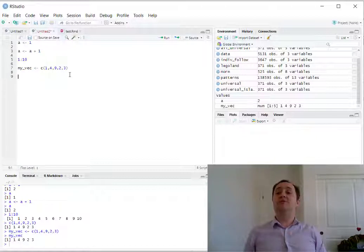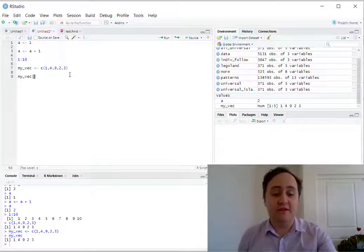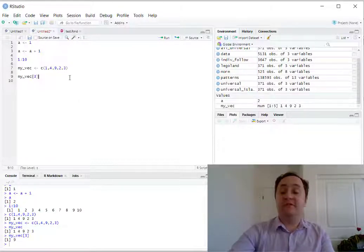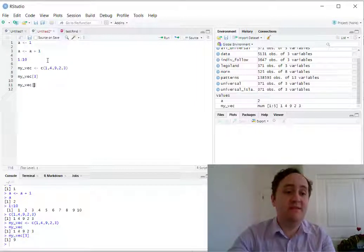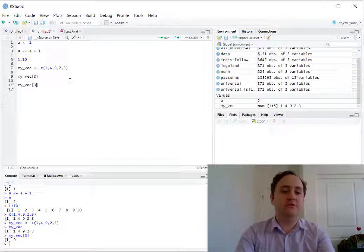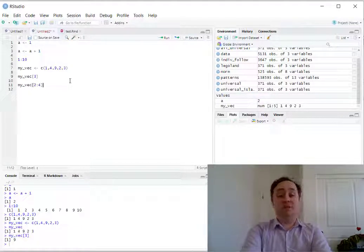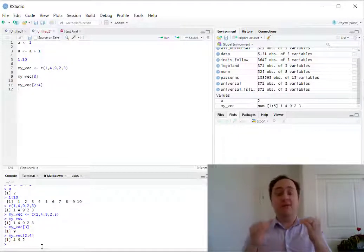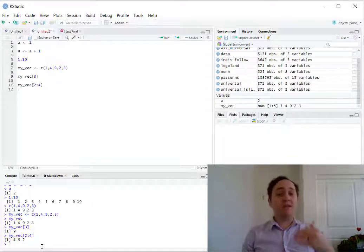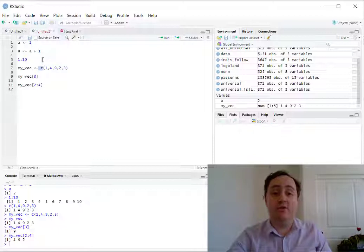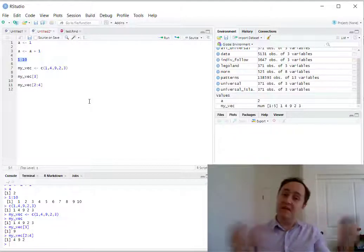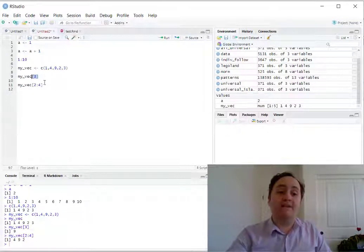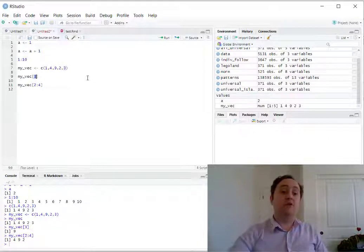I can look inside of a vector using indexing. If I say my_vec[3], it will give me back the third element — which is nine. I can also ask for multiple elements: my_vec[2:4] gives me back the second, third, and fourth elements, which are four, nine, two. So I can collect objects into a single vector using the c function, store it as its own object, and then pull elements out by their position using square brackets.